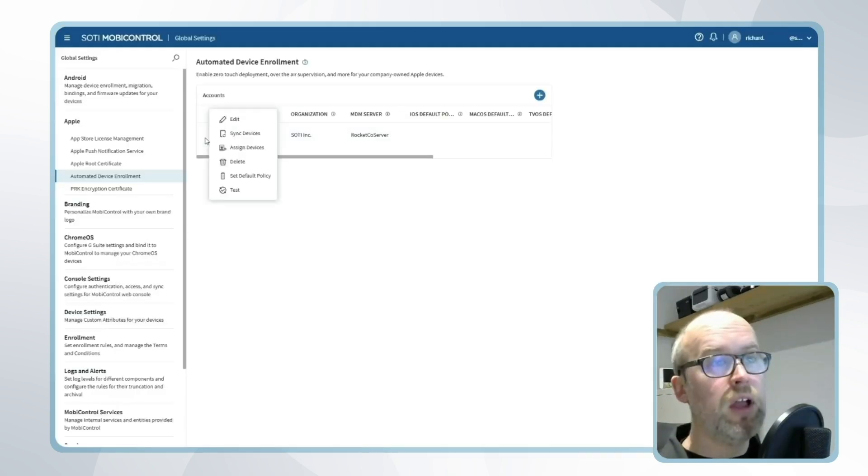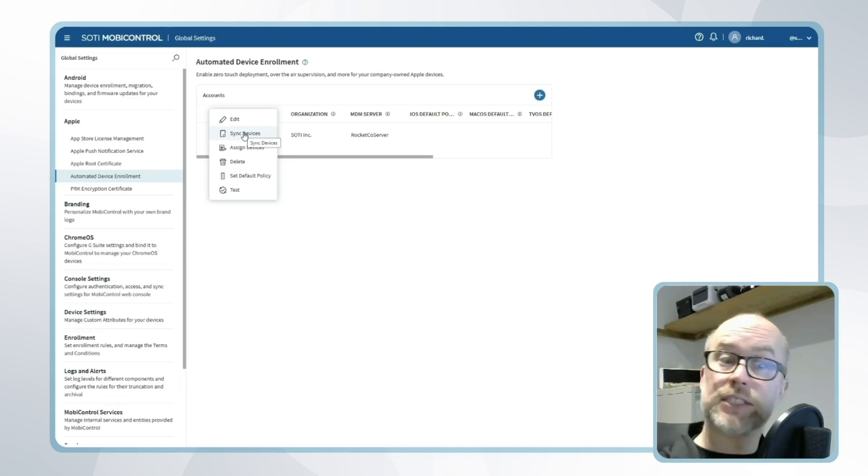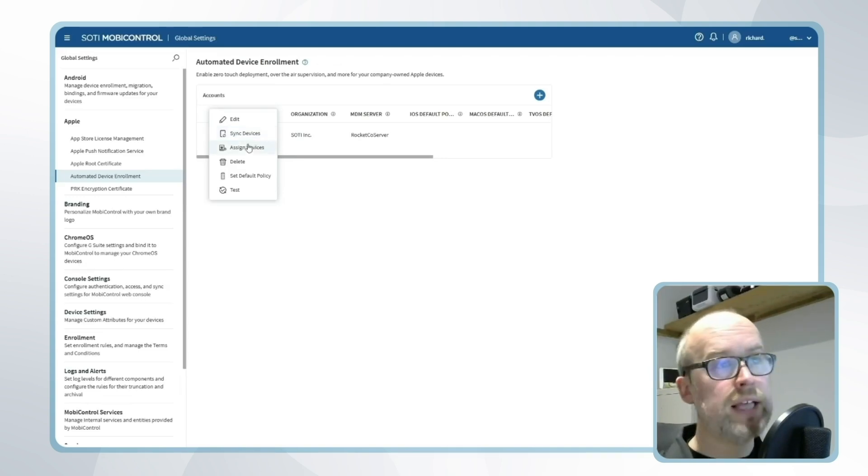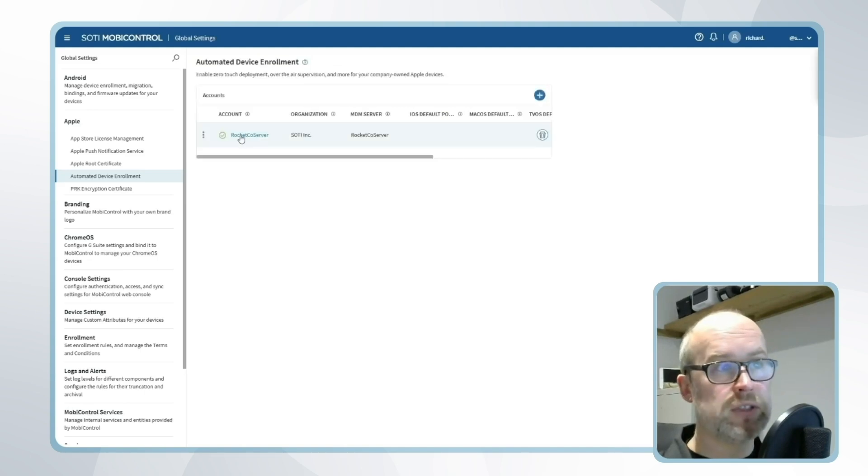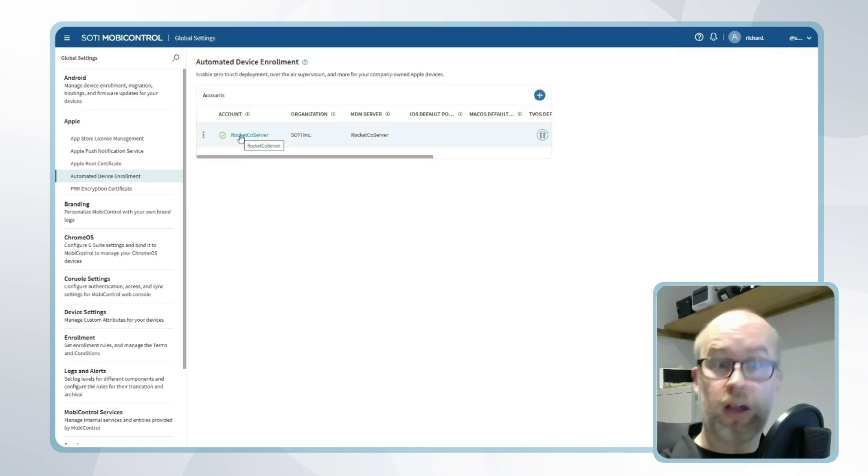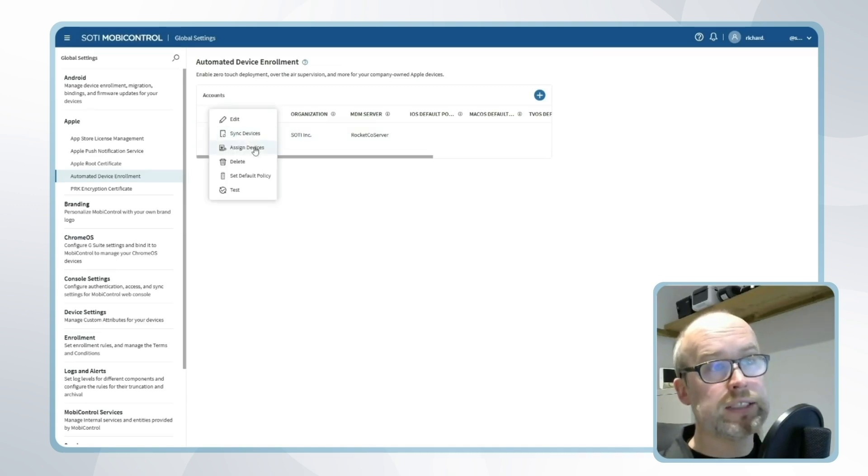To be more specific however, we could say that we're looking to sync the devices and assign particular devices to particular SOTI MobiControl enrollment policies. To do this we can select this sync device option. This will sync devices that are allocated to our SOTI MobiControl server on Apple Business Manager and then I can click assign.